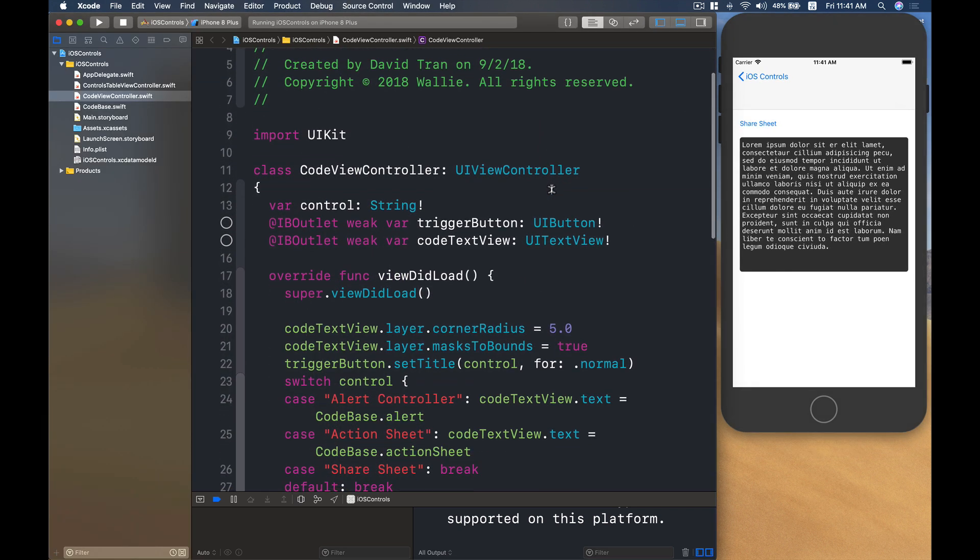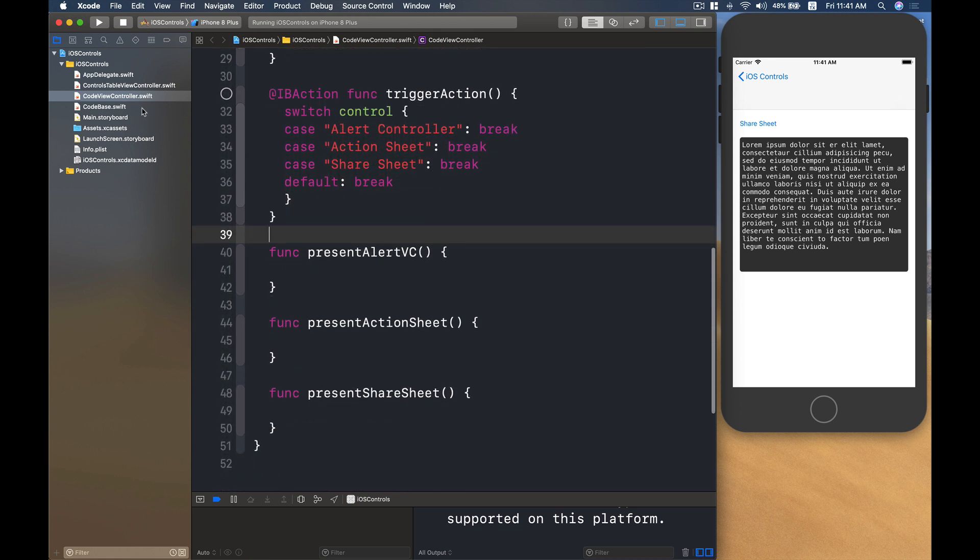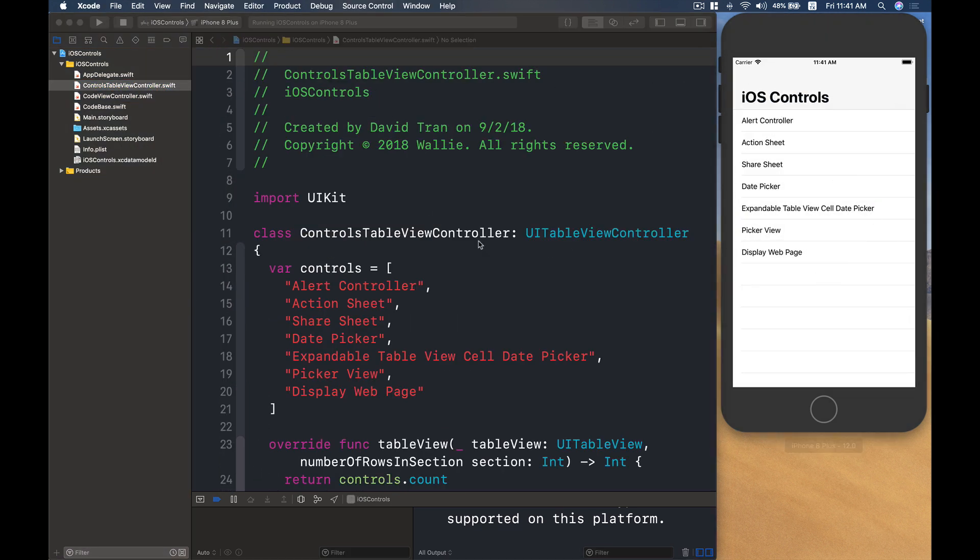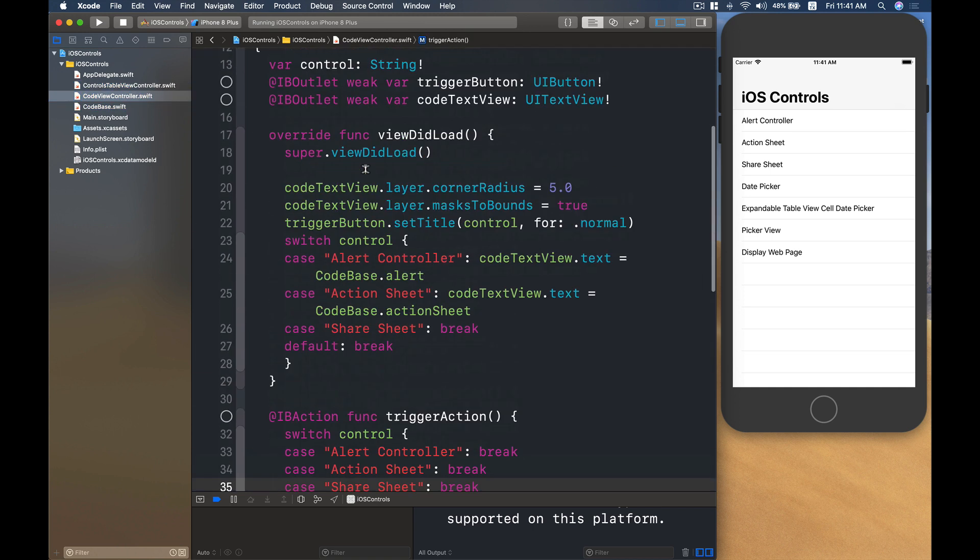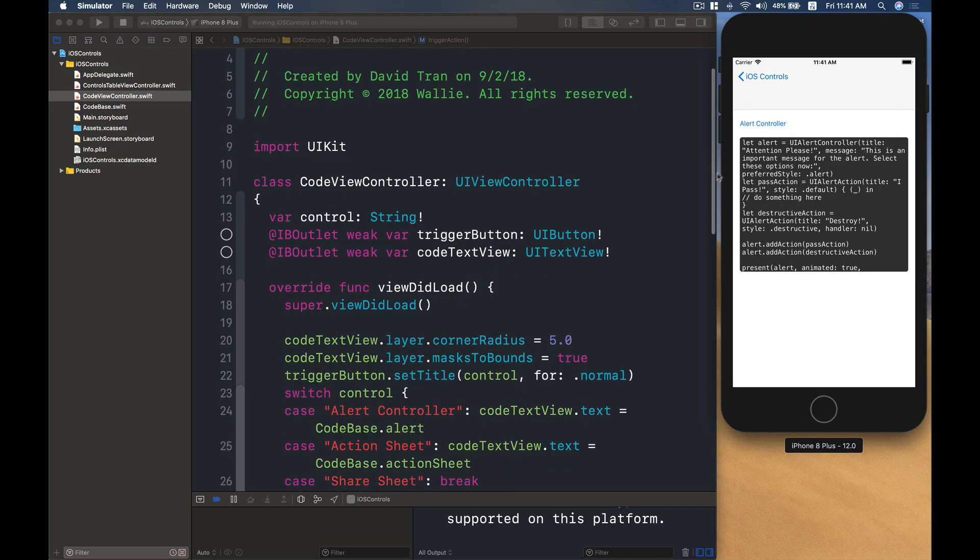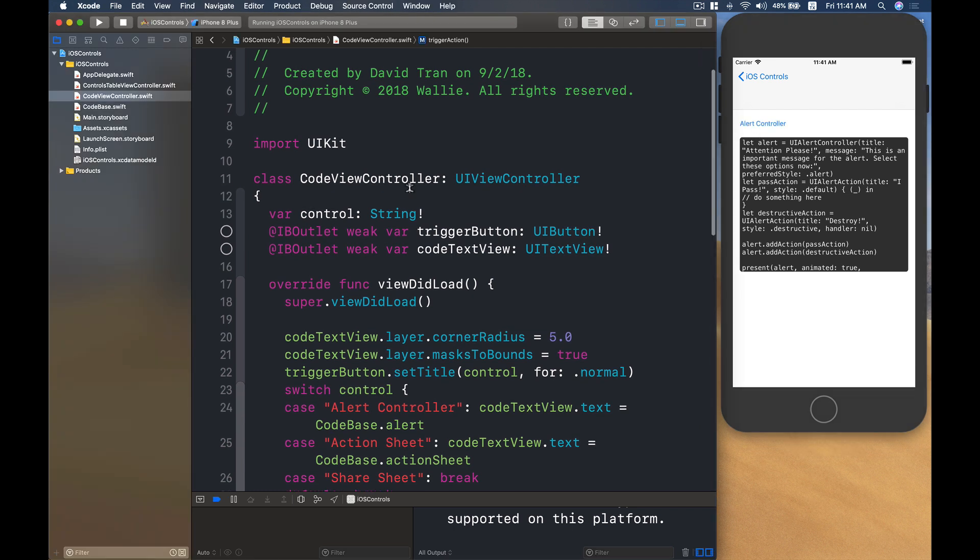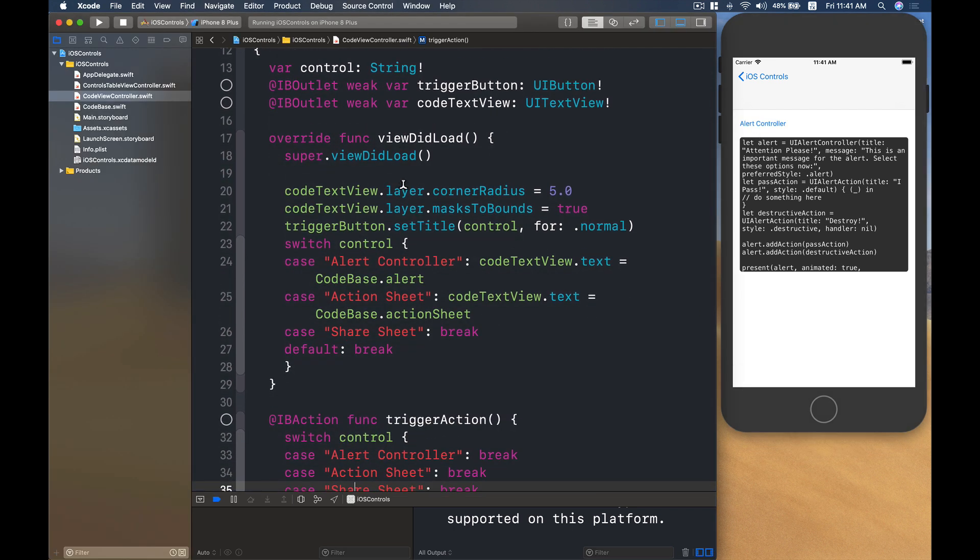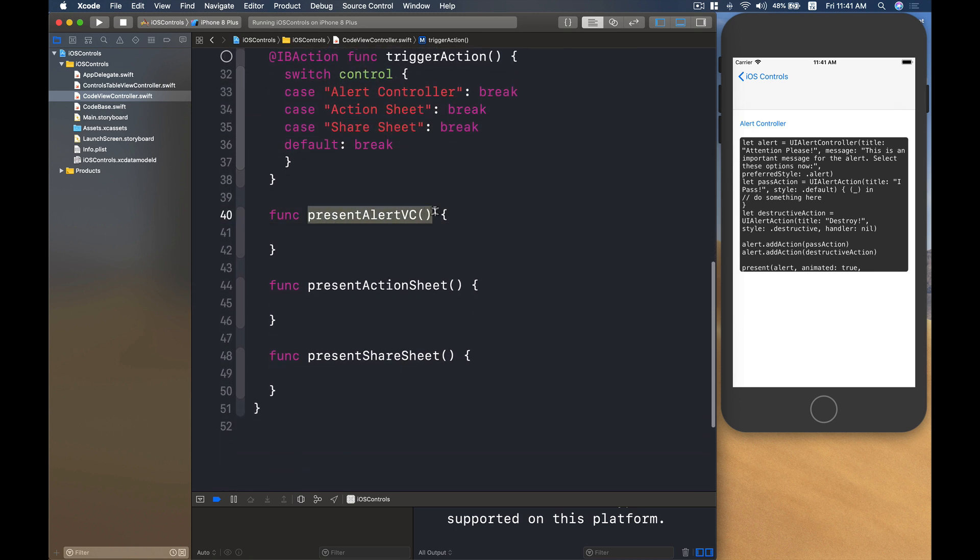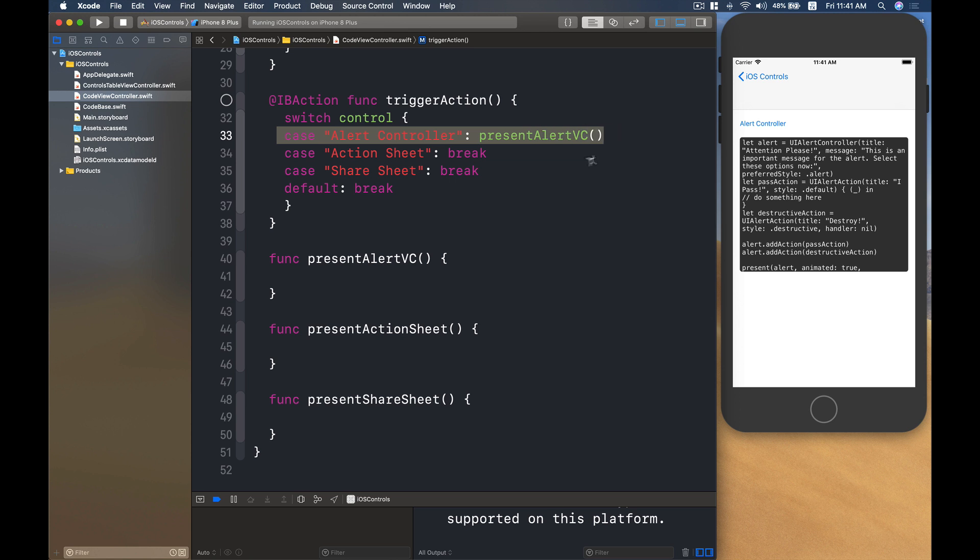So in the controls table view controller, we don't need to care about that. The code view controller is actually this guy that we are going to trigger the alert controller, the action sheet and the share sheet if you want to share an image or share some text to friends or Facebook or social media outlets. So let's do that, first thing first, let's implement an alert controller. I'm going to call the alert controller VC in the trigger action. If it is the alert controller, we'll call that thing.